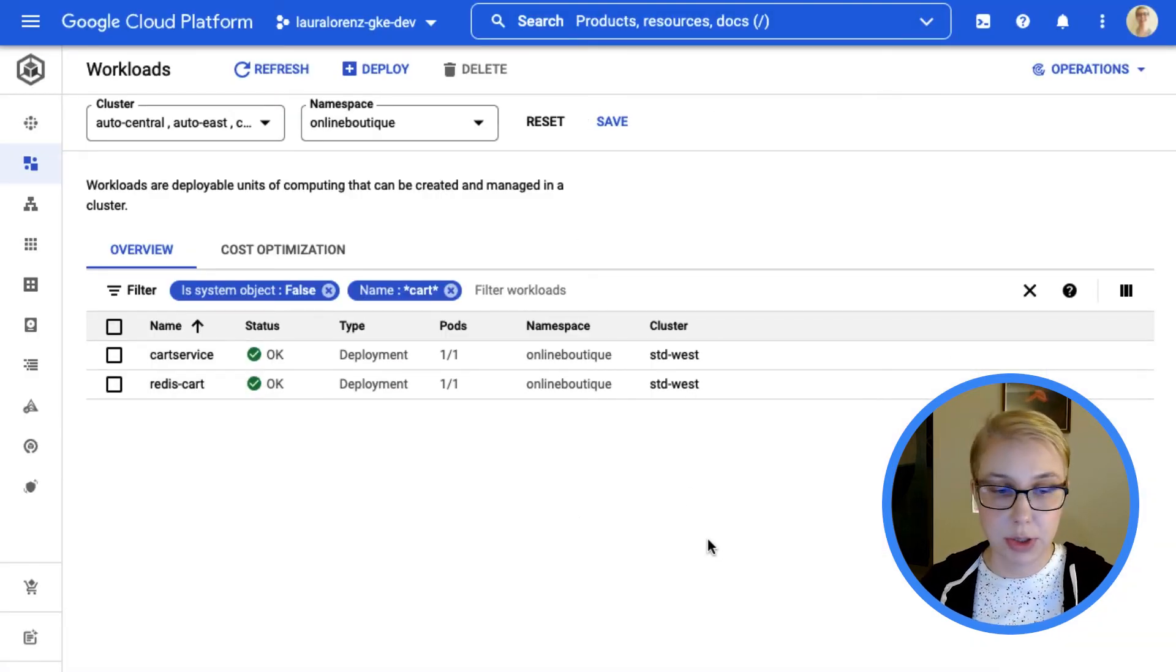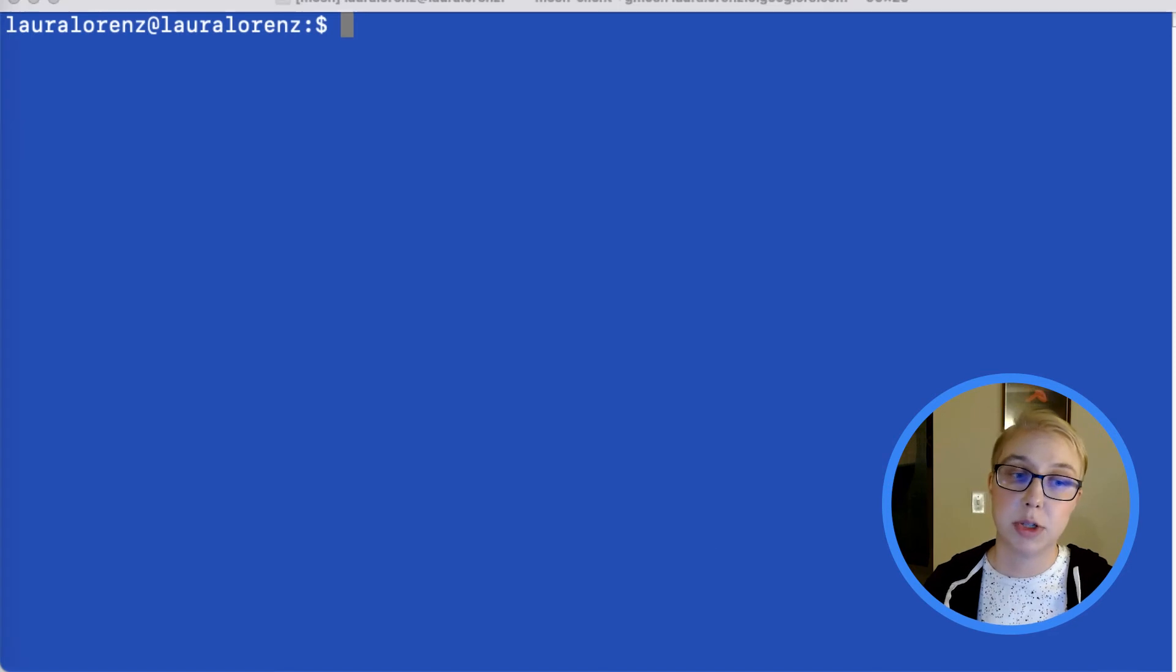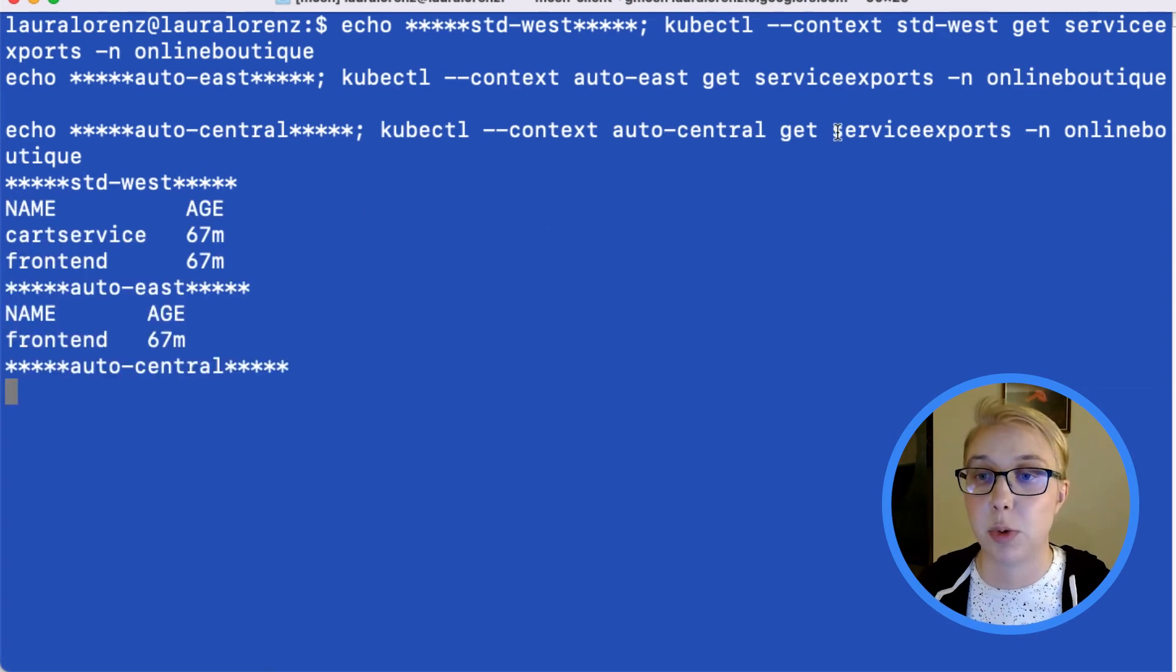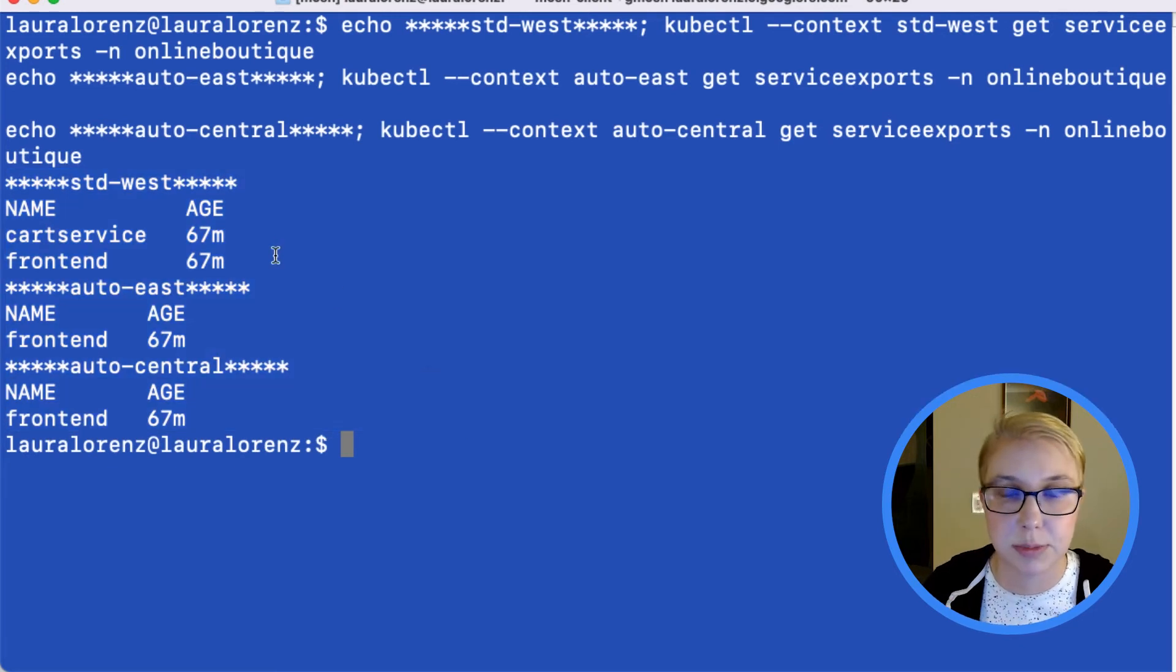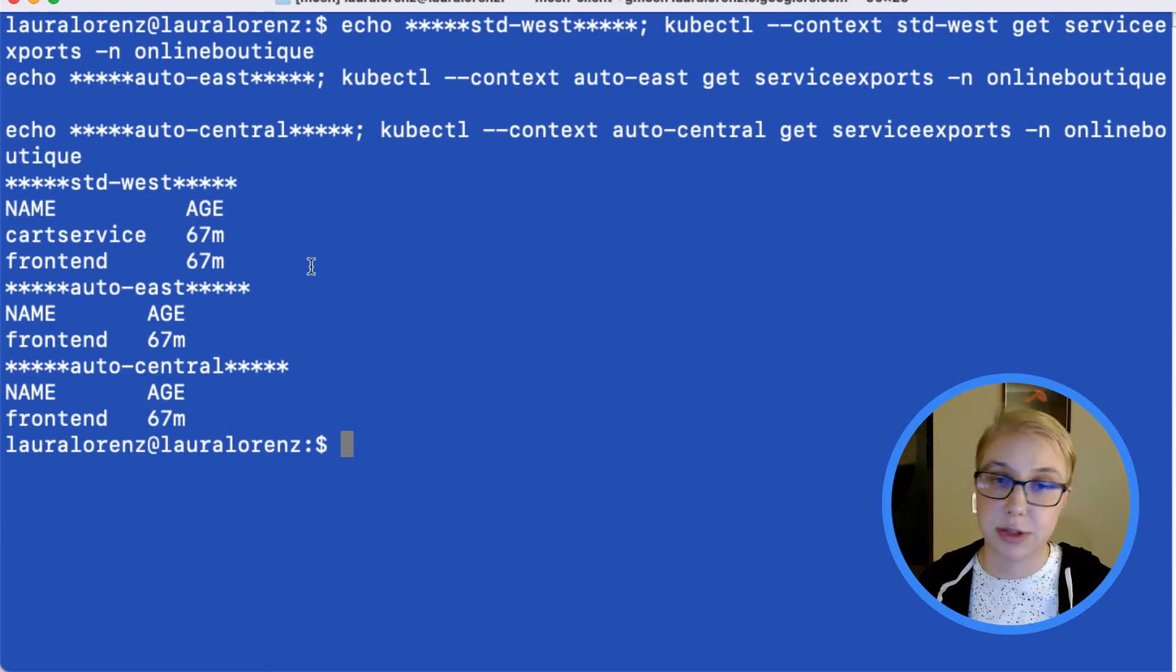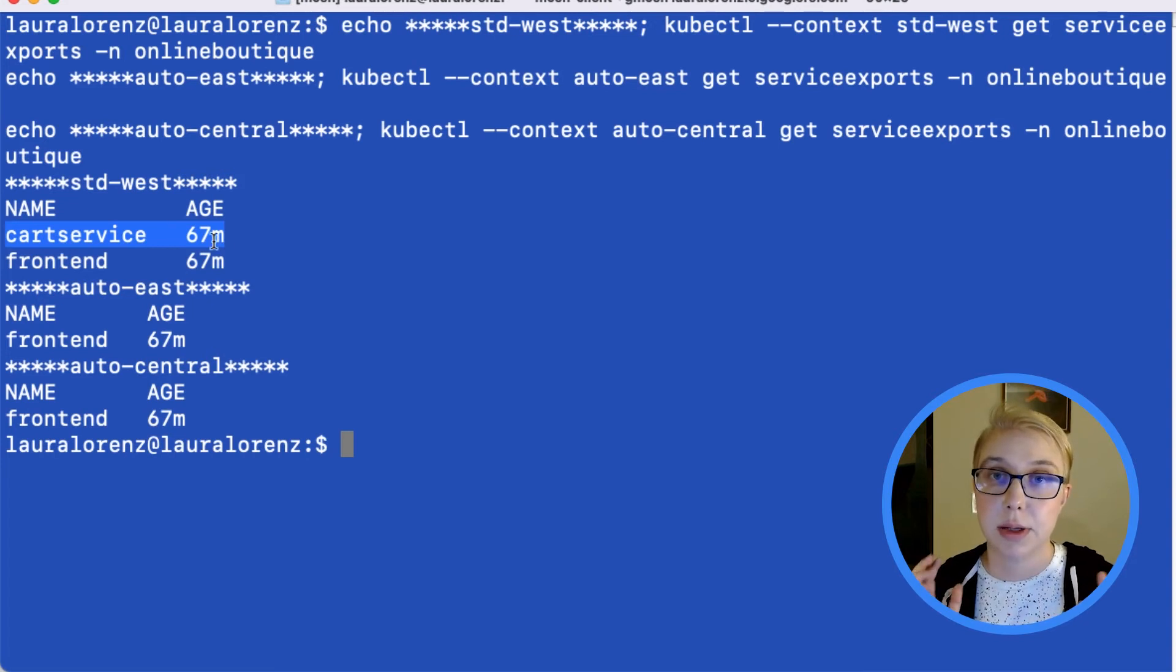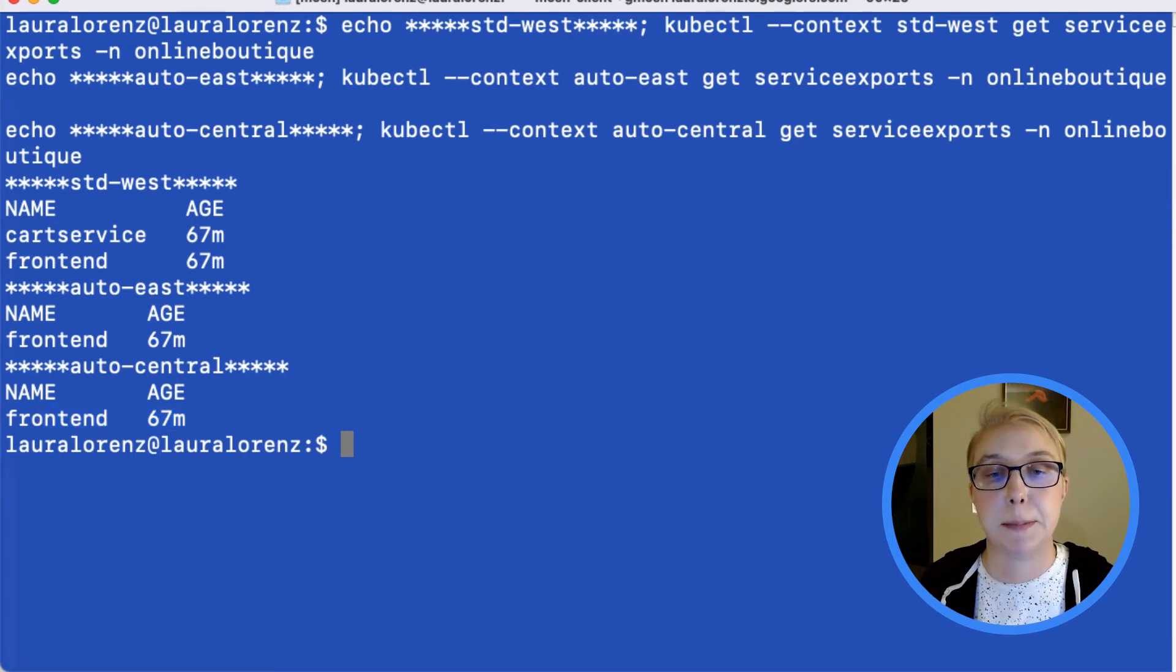So I'm also going to go over to my terminal real quick, because I want to show you the service exports too. So I'm going to dump a bunch of this in here just because I'm grabbing the service exports for each of my contexts and just kind of putting some stuff around here so we can see it. So you can see that, as described in the diagram, this cart service is only exported from the Standard West cluster. It's only hosted in that one place, but the front end is exported across all the clusters. It's one multi-cluster service across all three of our clusters.